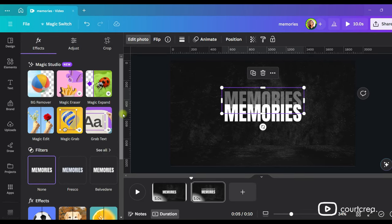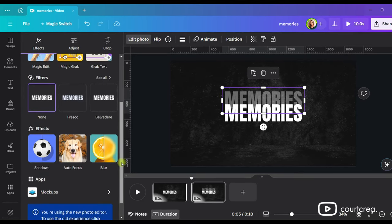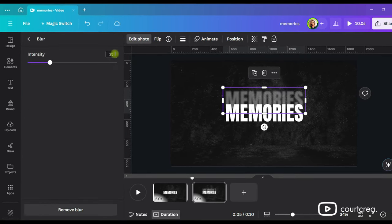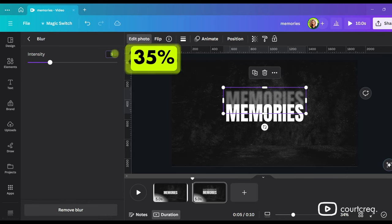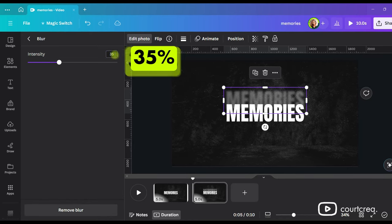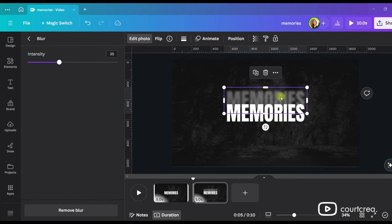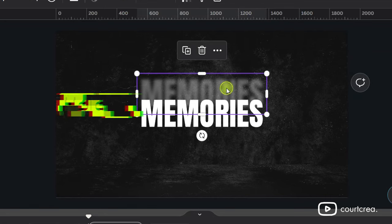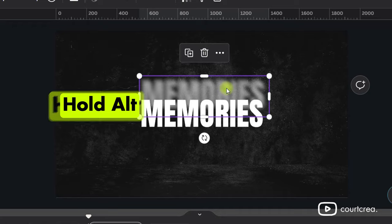Click on Edit Photo and then select Blur. Set the blur intensity to 35%. Now duplicate the blurred text by holding Alt, click and drag to place it a little bit above.